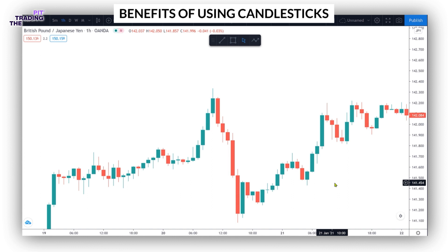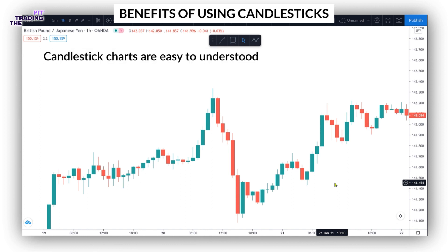Number four, easy to understand. Candlestick charts are aesthetically pleasing to look at on a screen, and with customizable colors and outlines available on most charting platforms, any user can make candlestick charts look however they please.